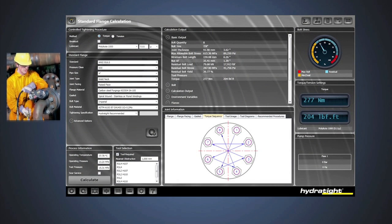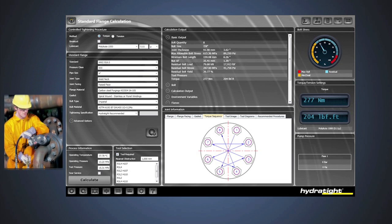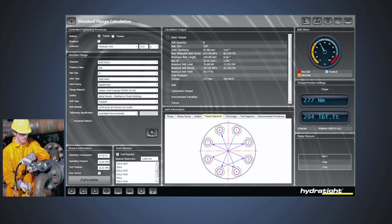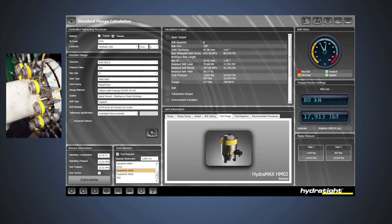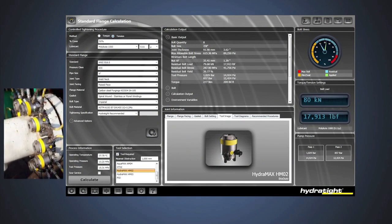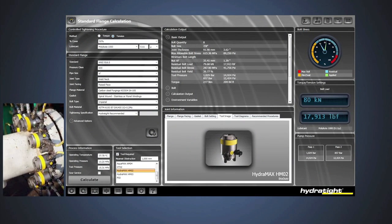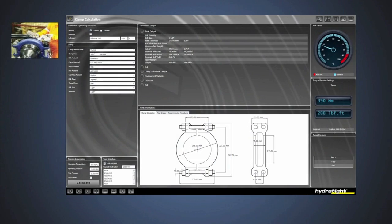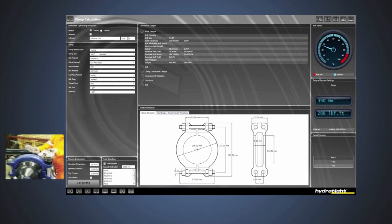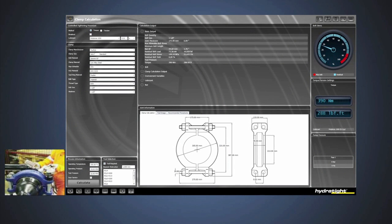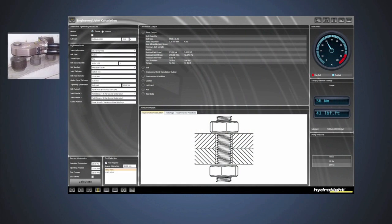Informate is Hydratite's calculation engine, designed and built around the latest industry standards, allowing you to standardize bolted joint calculations to continuously replicate accurate results. Informate can be used in virtually any situation. Wherever threaded fasteners need to be tightened in a controlled manner, Hydratite's Informate is ideal.